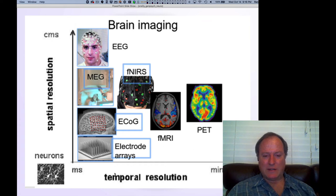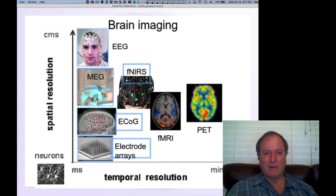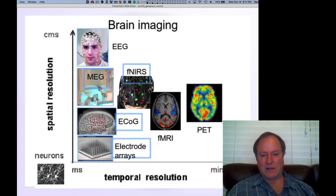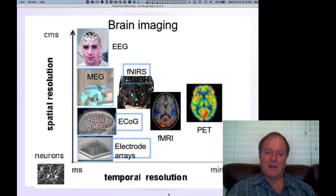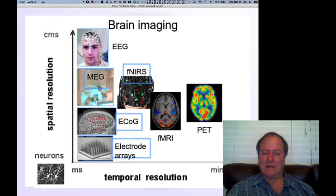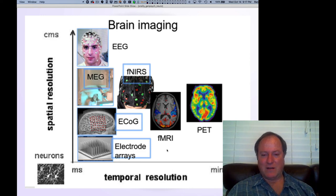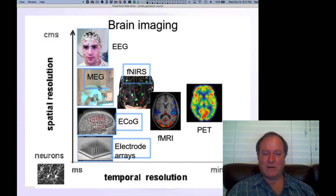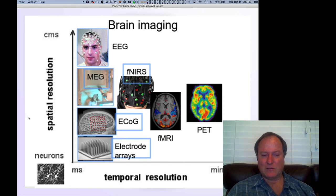As you go out on this scale to longer temporal scales, fMRI is one of the most popular techniques — it's widely available. It measures blood flow, and it's kind of amazing that blood flow actually tracks activity in different parts of the brain in as fine-grained a way as it does. It's really remarkable how much information we've learned about how the brain works, but it does have relatively poor temporal resolution.